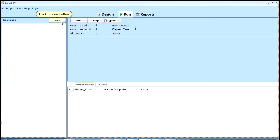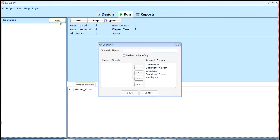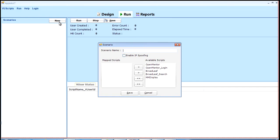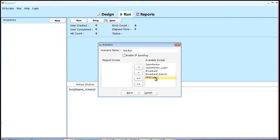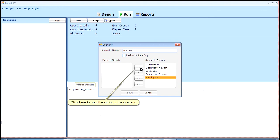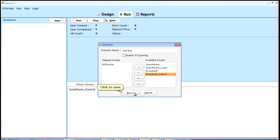Click on new button. Enter scenario name. Select the script to run from the available scripts. Click here to map the script to the scenario. Click on save.